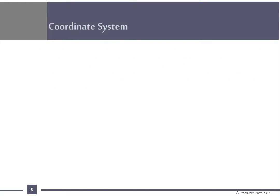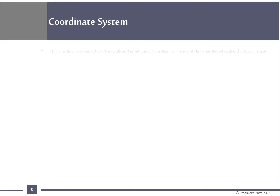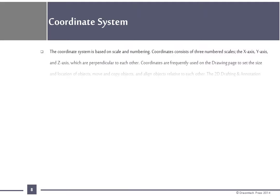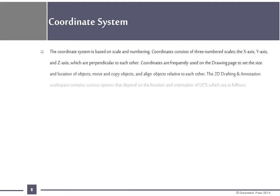Coordinate System: The coordinate system is based on scale and numbering. Coordinates consist of three numbered scales: the x-axis, y-axis and z-axis which are perpendicular to each other. Coordinates are frequently used on the drawing page to set the size and location of objects, move and copy objects and align objects relative to each other.